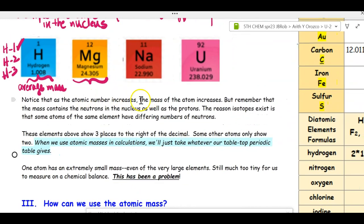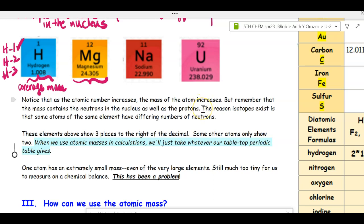As the atomic number increases, the mass of the atom increases because it has more protons, but also more neutrons in the nucleus. Isotopes of the same element always have the same number of protons — what they differ on is the number of neutrons. That means we just need an average mass of an atom of each kind in order to figure out what we're going to do today.